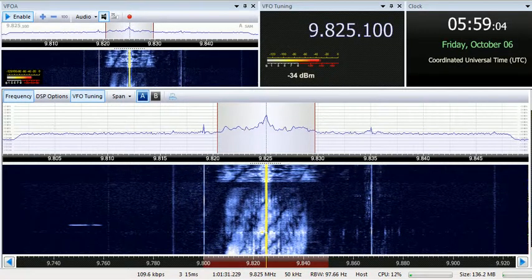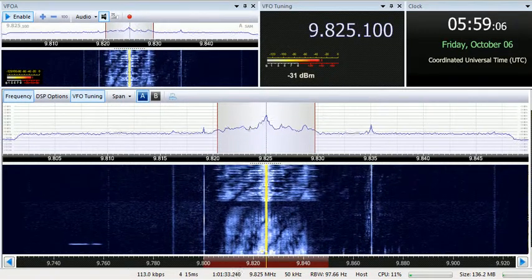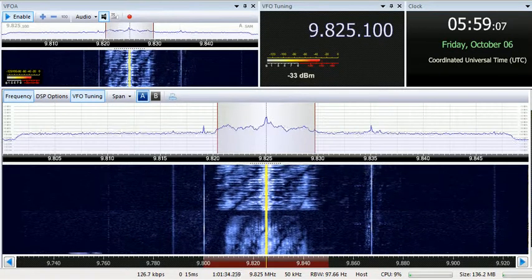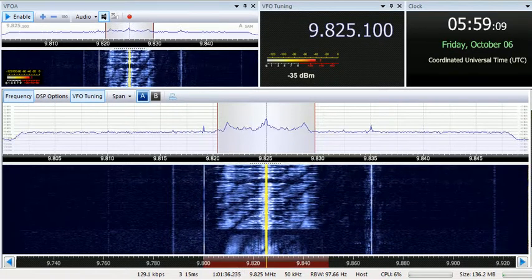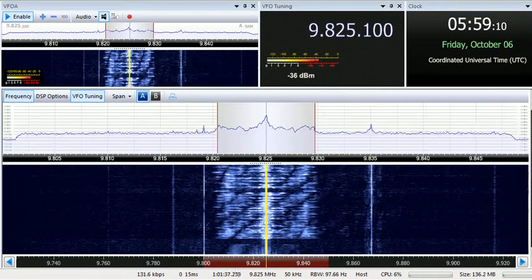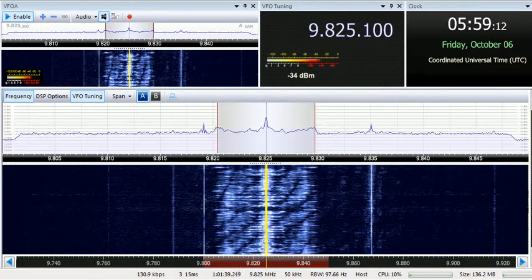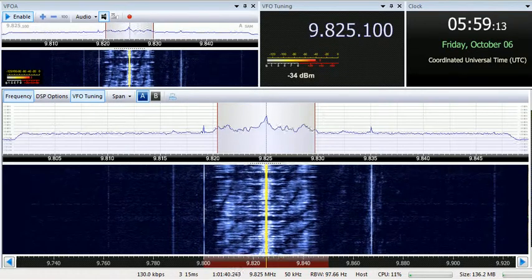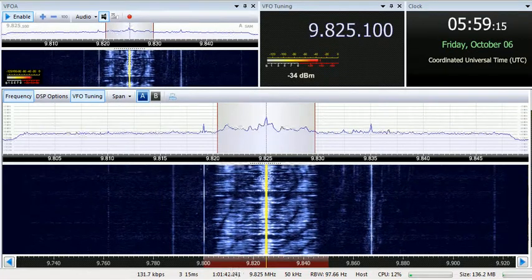WHRI is now ending its broadcast at 9,825 kilohertz. Our next broadcast will be at 7,355 kilohertz. Thank you for listening to World Harvest Radio International.